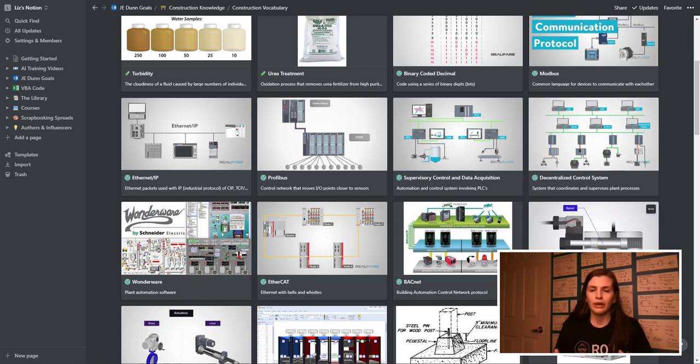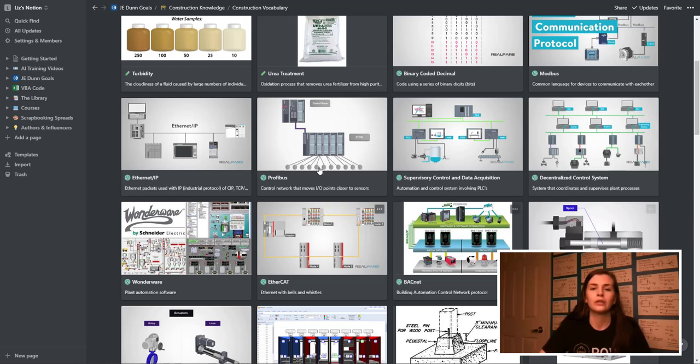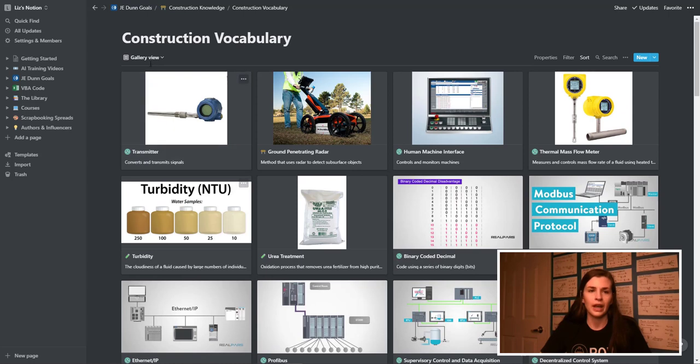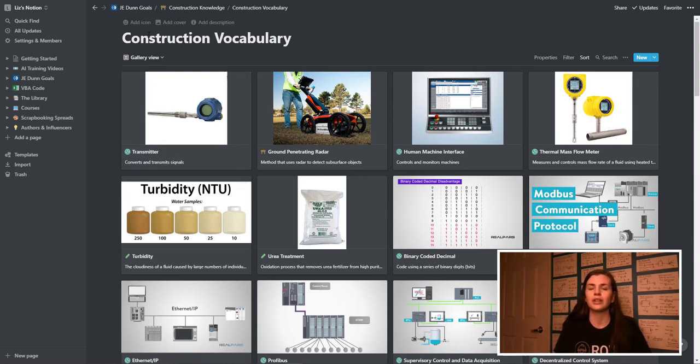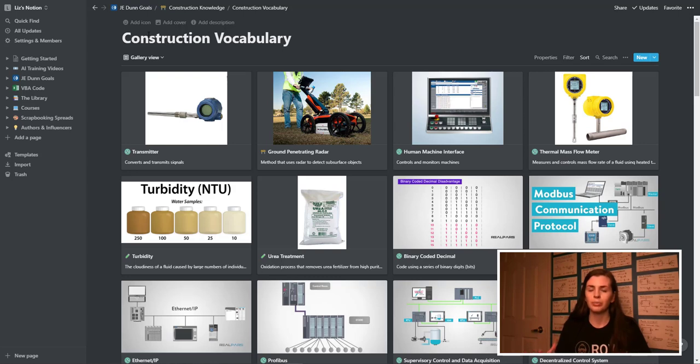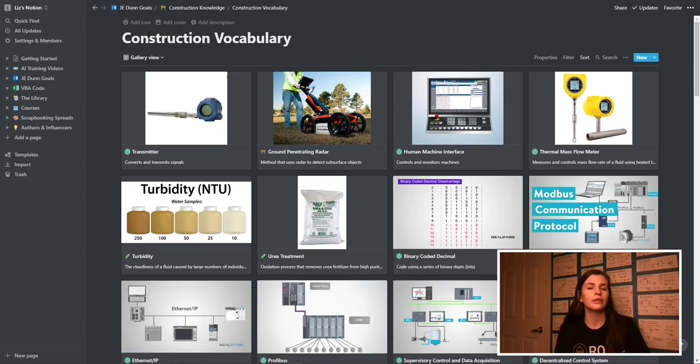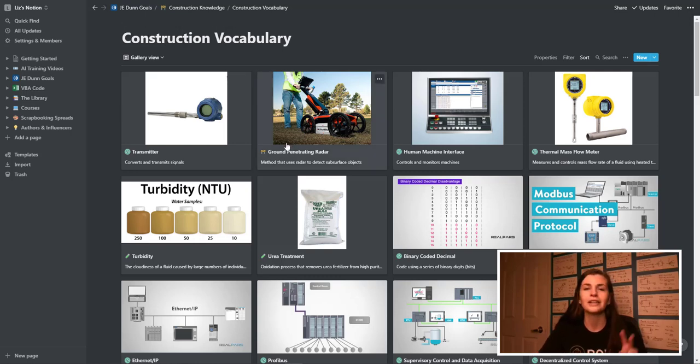So what I do every day is I do a word a day. So you'll see in this list here, I have it called construction vocabulary. Now that's just because I'm in the construction industry, although I only build or work on construction projects in the semiconductor industry or the data center industry. So a lot of these terms aren't going to be necessarily construction.